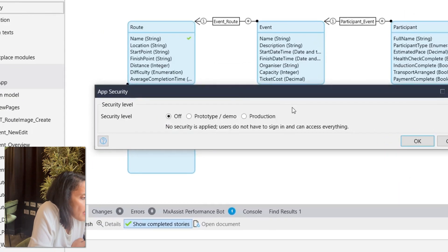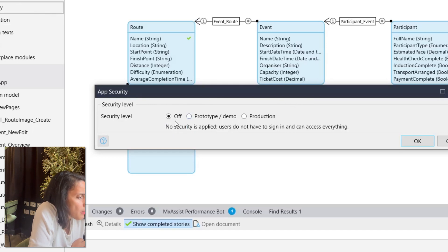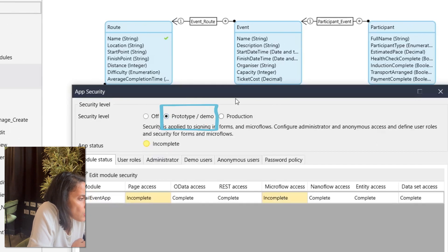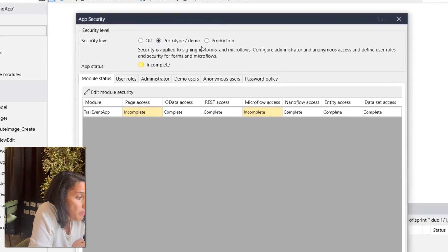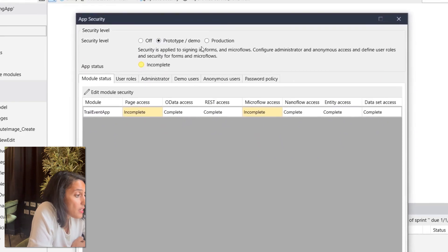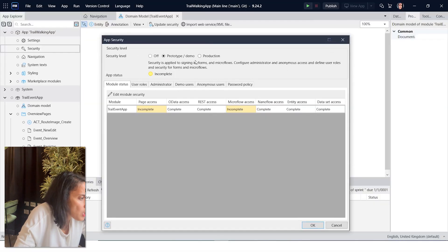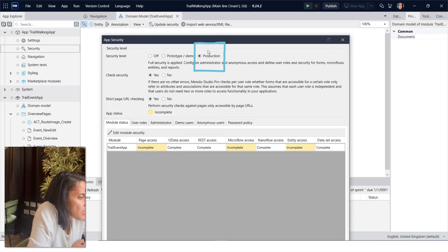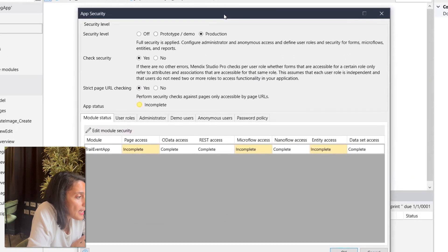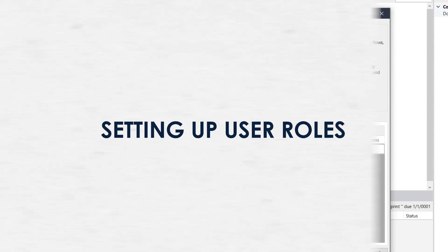Off: There is no sign-in and users have access to everything. Prototype demo: This introduces security to sign-in pages and microflows. This would be used to build a POC to easily demonstrate the functionality of security within the application. Production: Production level security applies security rules to the entities, pages, and microflows, and here the default is that users have access to nothing until you define it.